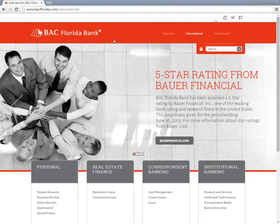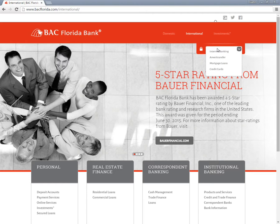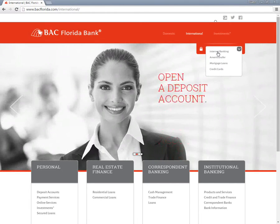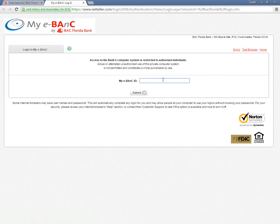Customers who have already registered their accounts for online banking can access the internet banking service by visiting the BAC Florida Bank homepage and selecting Internet Banking from the drop-down menu. Customers need to type in their eBank ID and click submit.